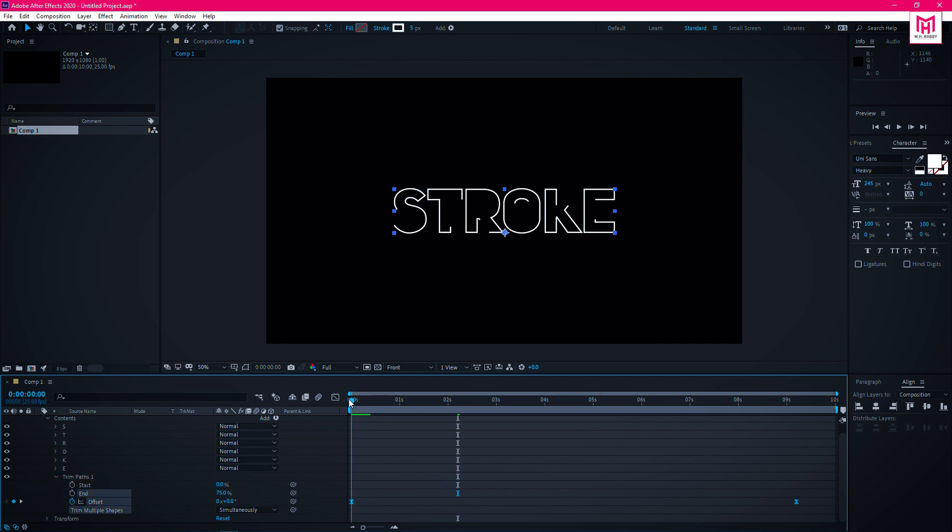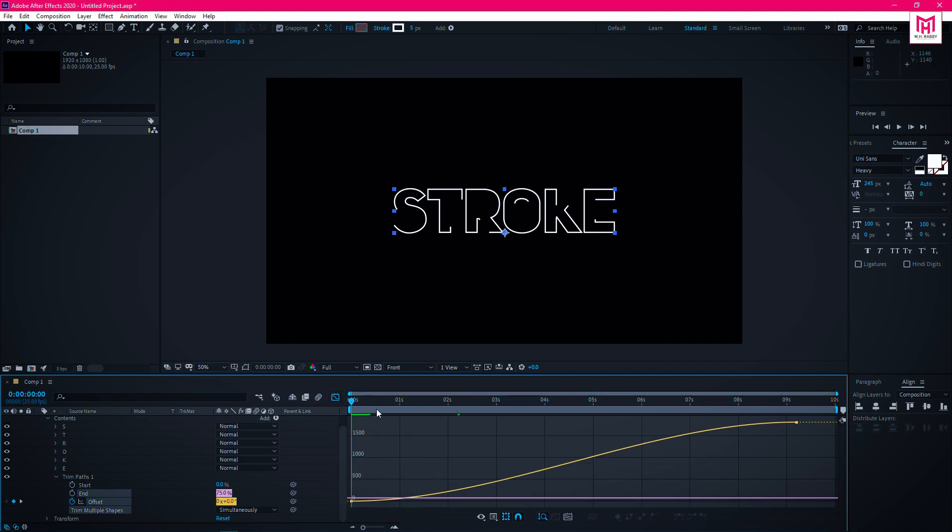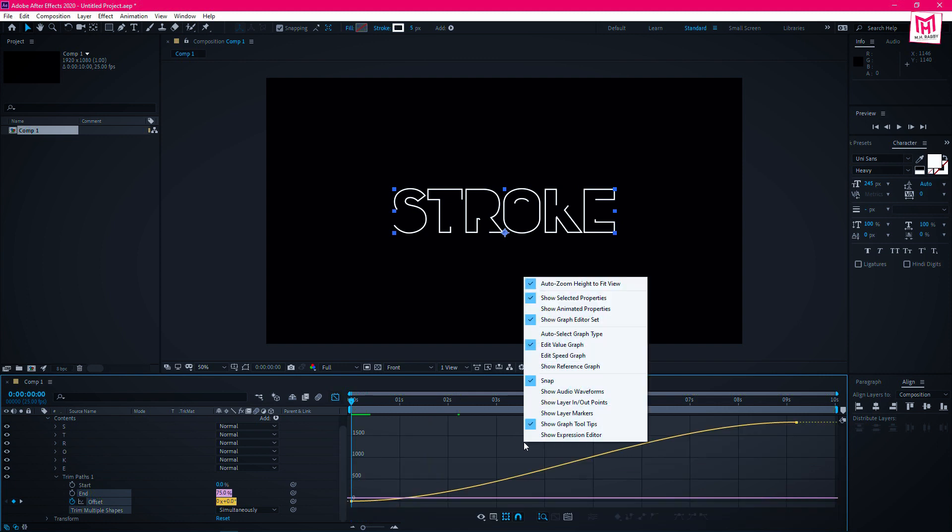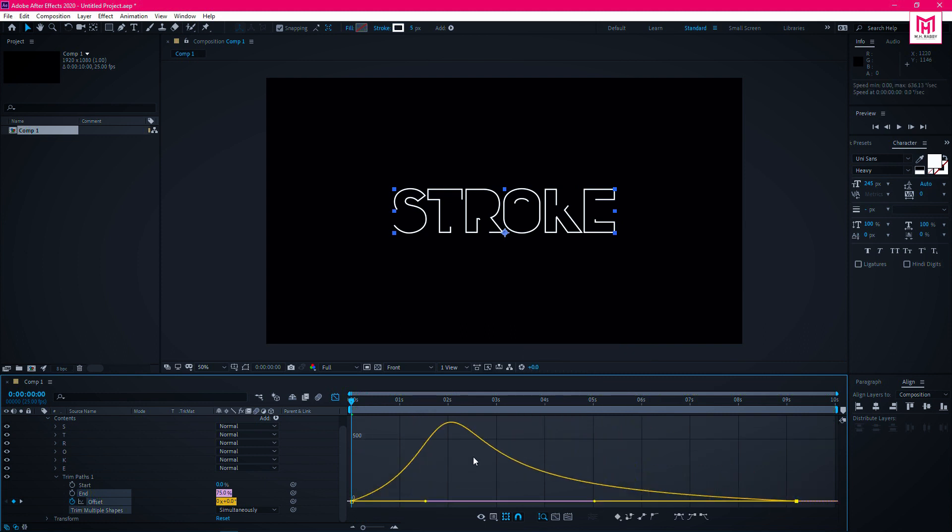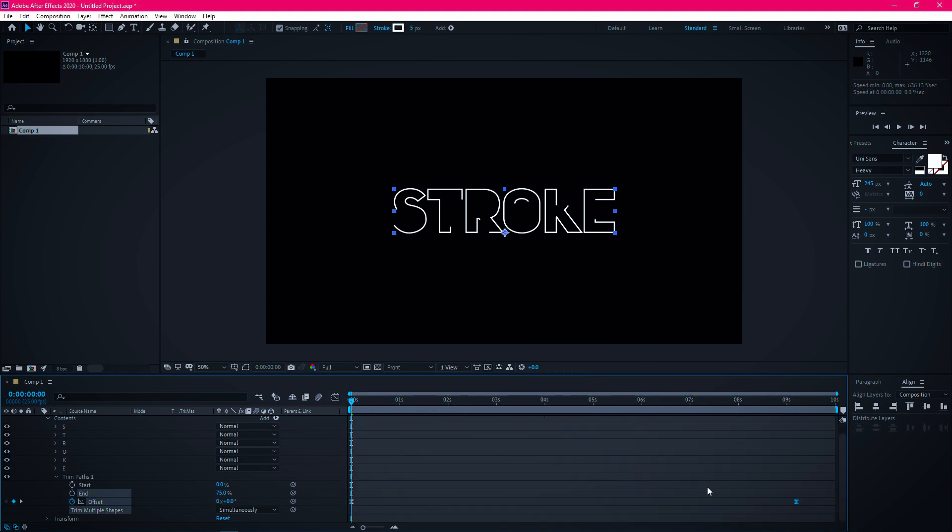Now go to the graph editor. First change the graph into speed graph. Now let's change the speed curve. Drag the keyframe to the end.